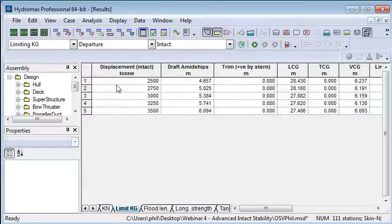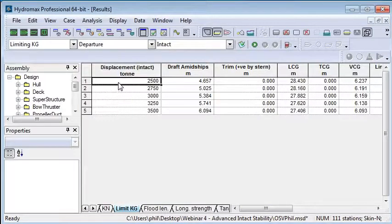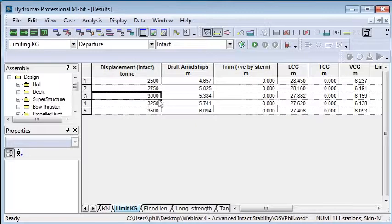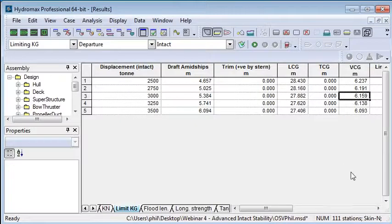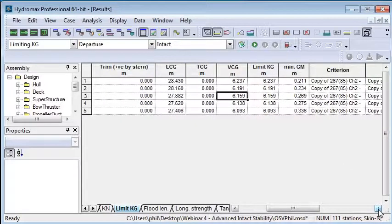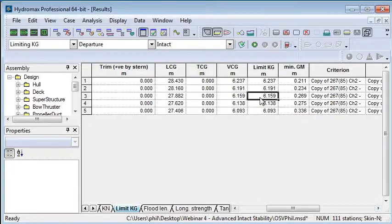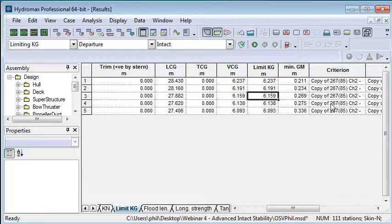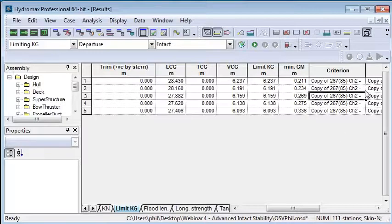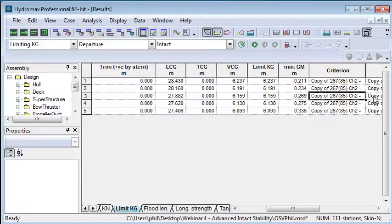What we'll get is one row in the table for each displacement, and then within each row it will show the results of the analysis. It will show the maximum vertical center of gravity that was achieved and still passed the criteria. The limiting KG in this case - because the center of the coordinate system is at the keel, those two values are the same - and we can then see which is the governing criteria which has limited the vertical center of gravity.